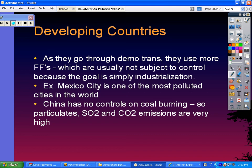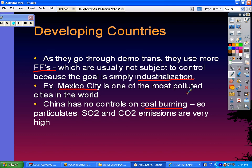As developing countries go through the demographic transition, they use more fossil fuels to get industrialized, usually without pollution controls, because their goal is just to catch up to industrialized nations. Mexico City is one of the most polluted cities in the world because of rapid industrialization with no pollution regulations. China has no controls on coal burning and has very high levels of particulates, sulfur dioxide, and carbon dioxide, causing severe smog and breathing problems.